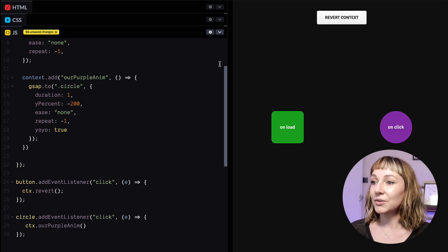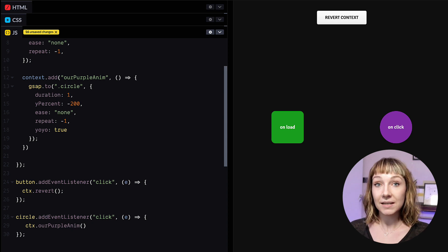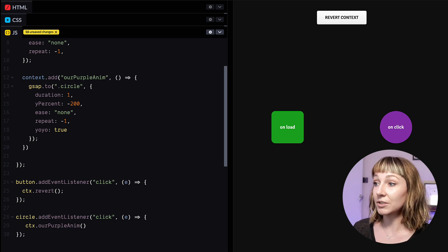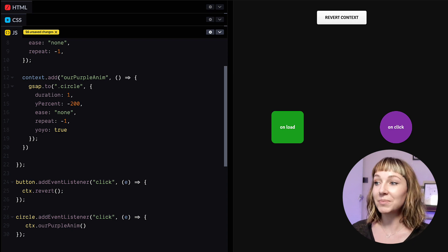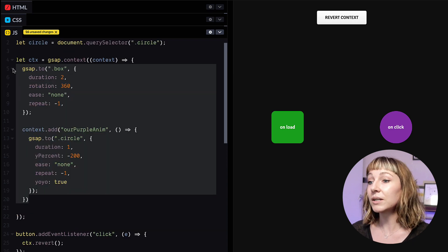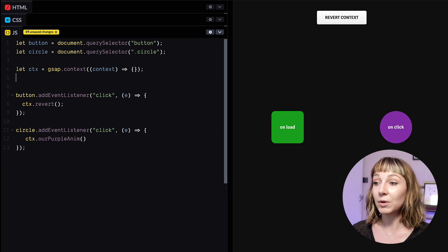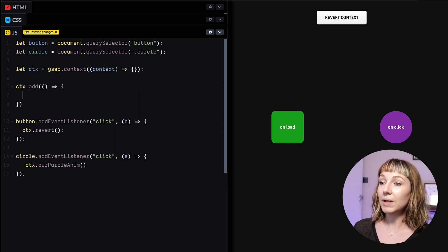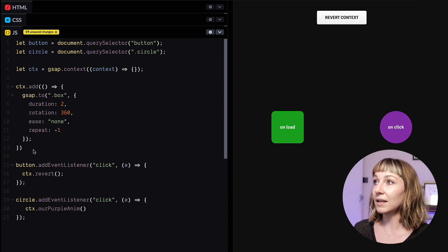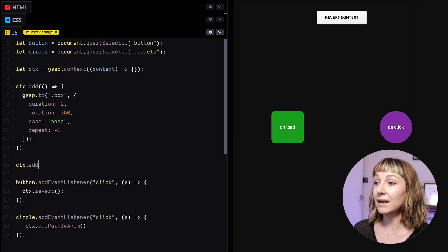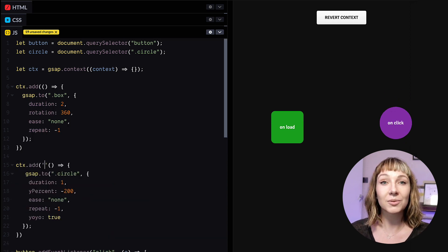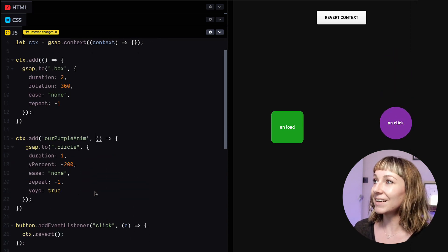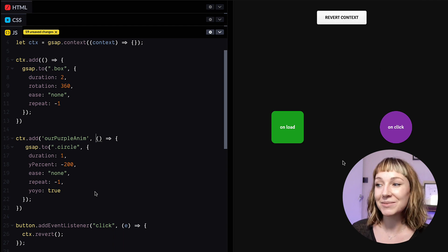So you can add animations to a context outside of this main context function too. So if your animations are all scattered around your code base instead of just in one file, you can still keep track of them all in one context. So we'll add the box animation here, and then we're also going to add a named method for the purple animation so that we can call it later. And then bam, all grouped and revertible.